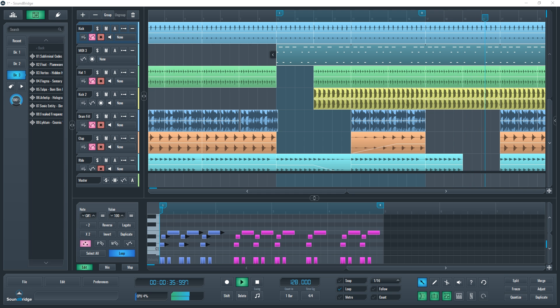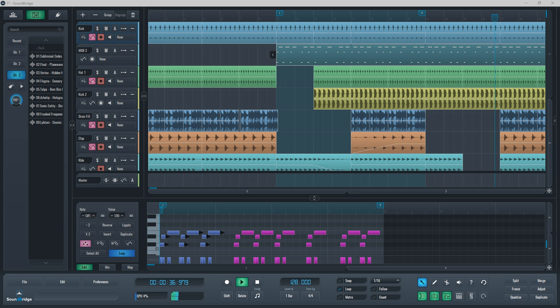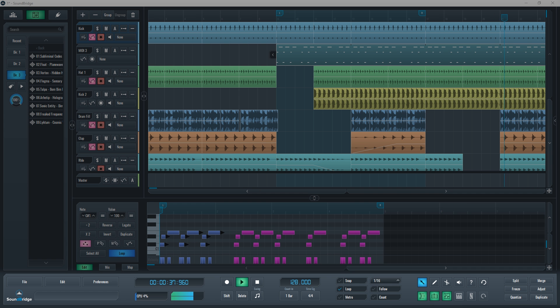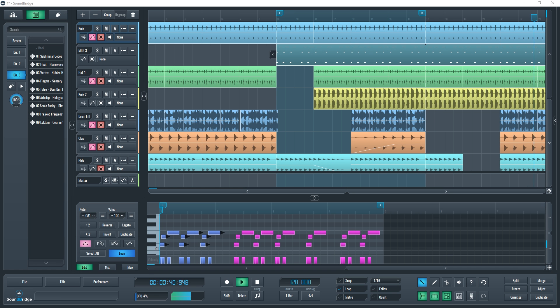The transport bar in Soundbridge is located on the bottom of the window. It lets you control the main aspects of your project as well as how you interact with it.